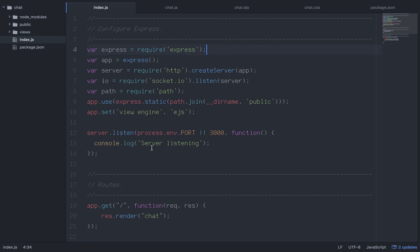Here's how we're going to configure Express, which is basically setting up our back end. index.js is going to have our server-side code. We say var express = require('express'), requiring the Express framework. App is a call to express(). Server is require('http').createServer(app), and that's how we integrate socket.io. Then we use var path = require('path').